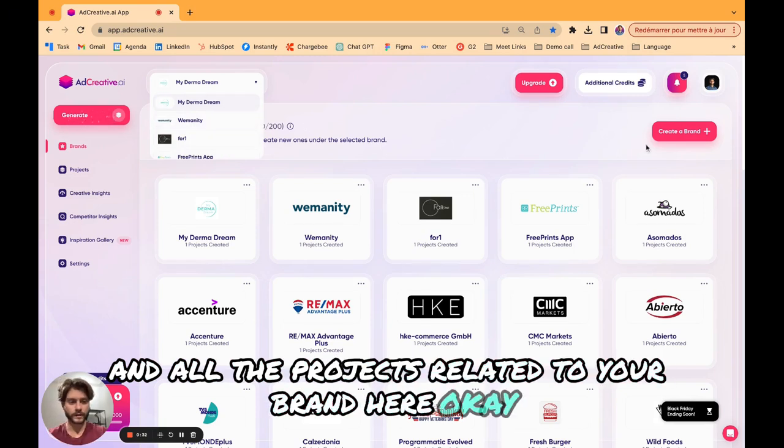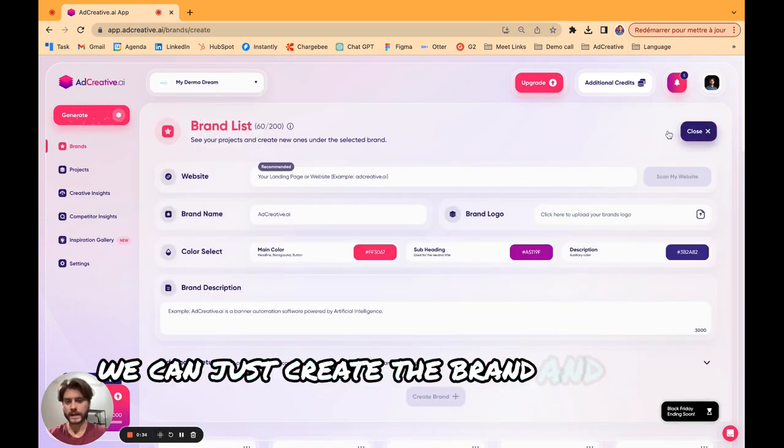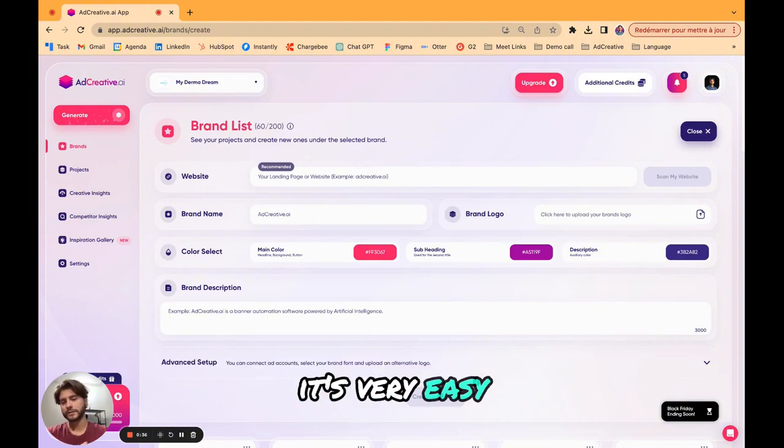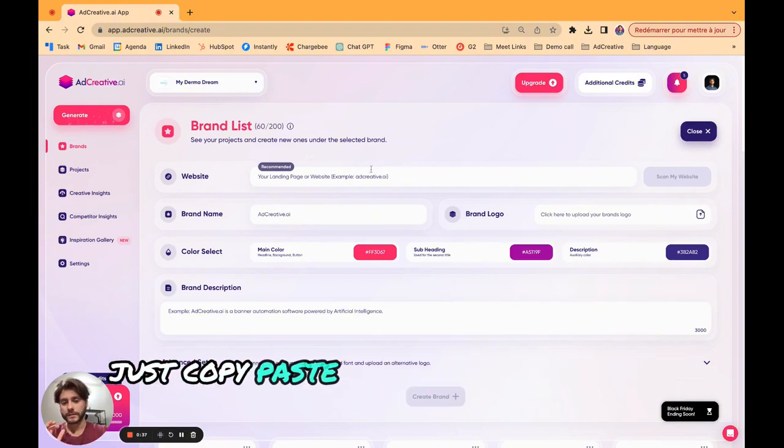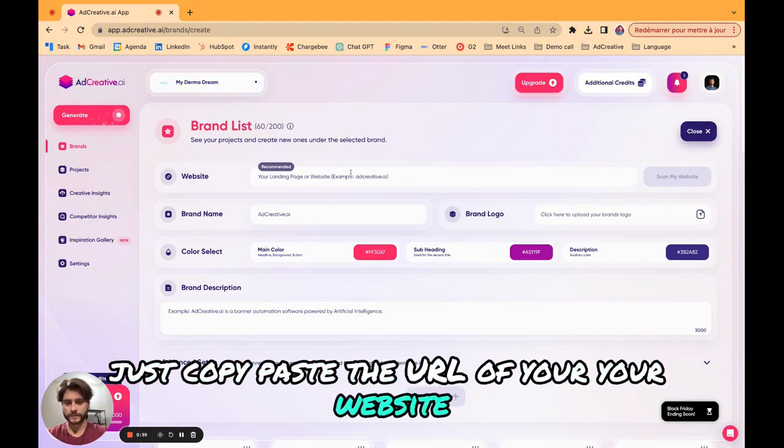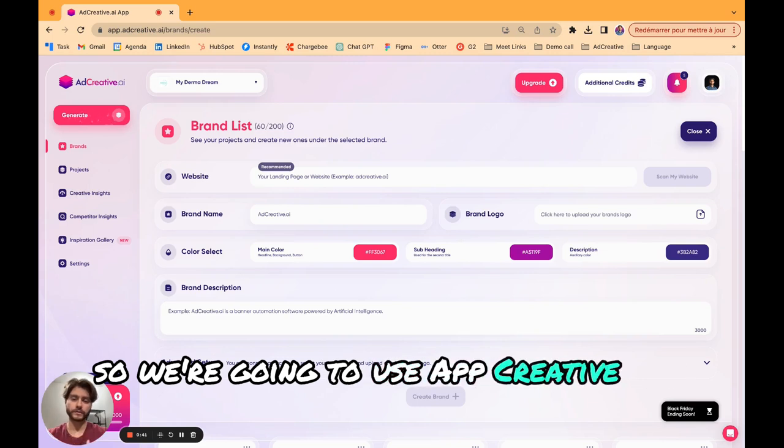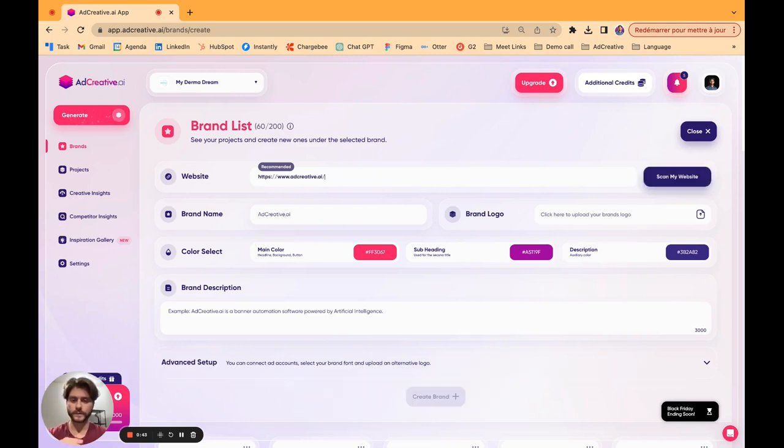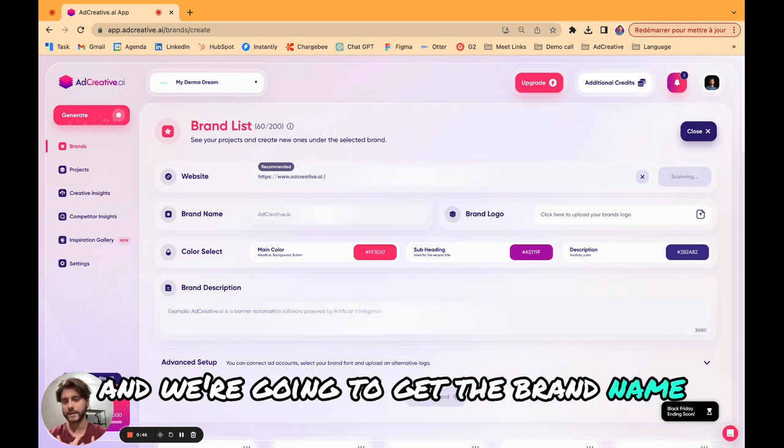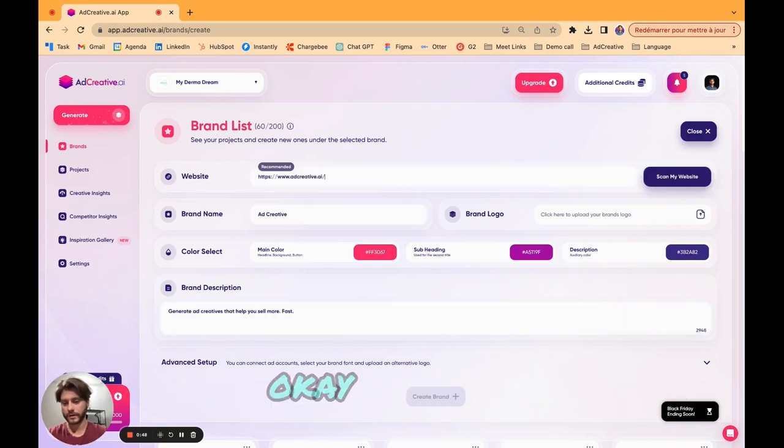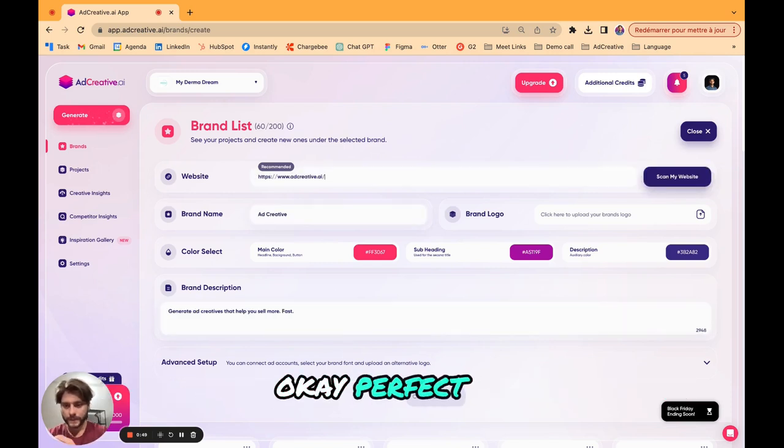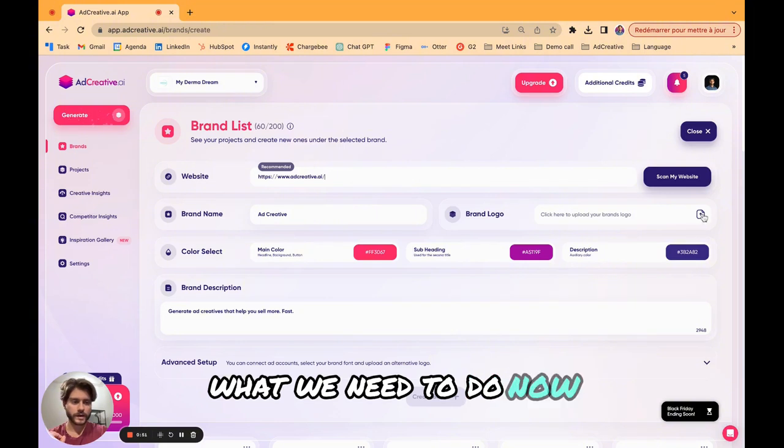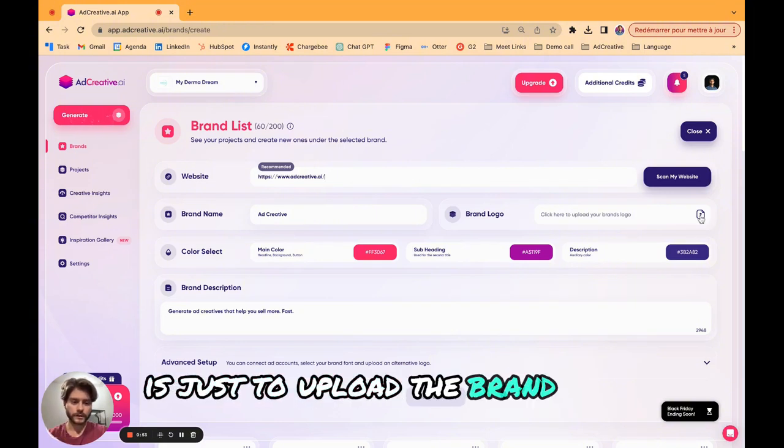You just need to create your brand. You can create as many brands as you want and get access to all your brands and all the projects related to your brand here. We can create the brand. First step, it's very easy, just copy paste the URL of your website. We're going to use Ad Creative for this example.